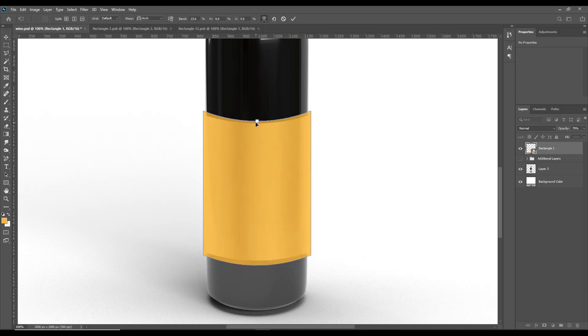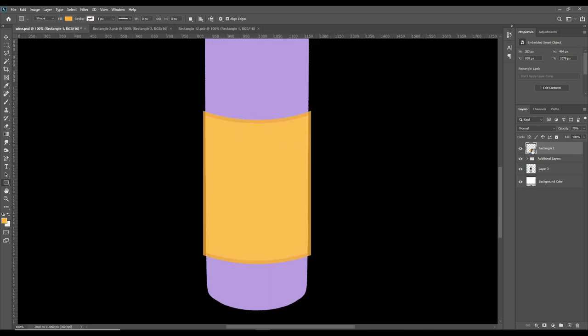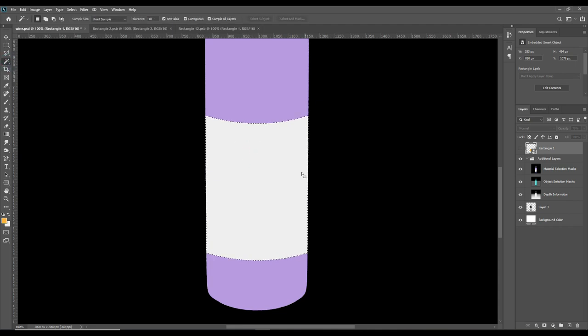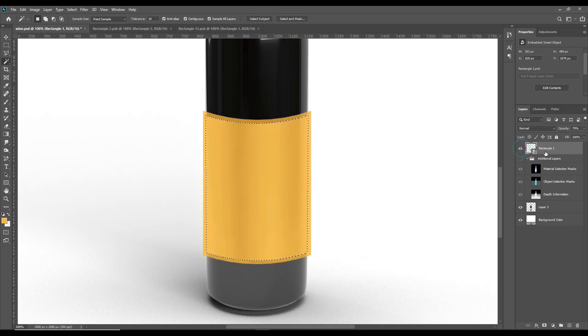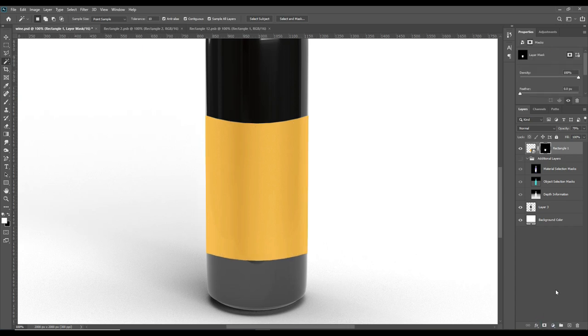Again click right and select smart object, then warp. Press the right button. To mask this option, select the magic wand tool, then select the masking option. Here we can only work with the smart object. Now click the mask option—as you can see, the size has been changed.